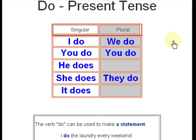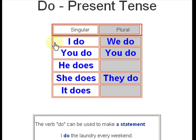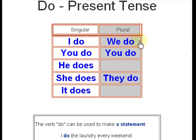The word 'do,' present tense. Here you see the conjugation of 'do': I do, you do, he does, she does, it does. We change only in the third person. The plural form is: we do, you do, they do.